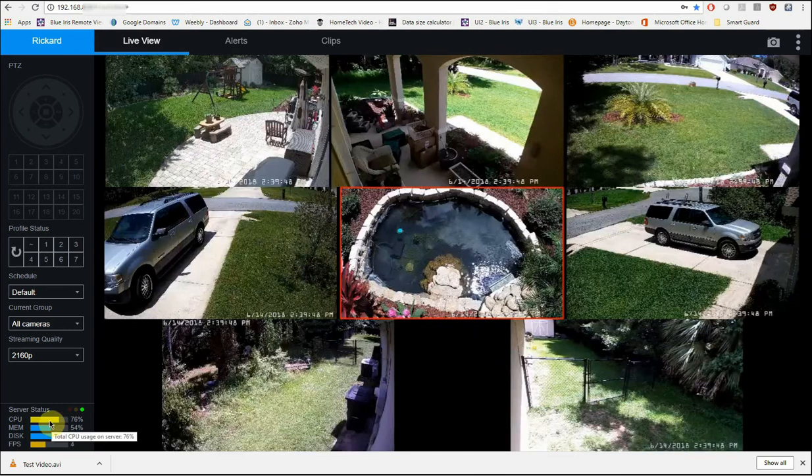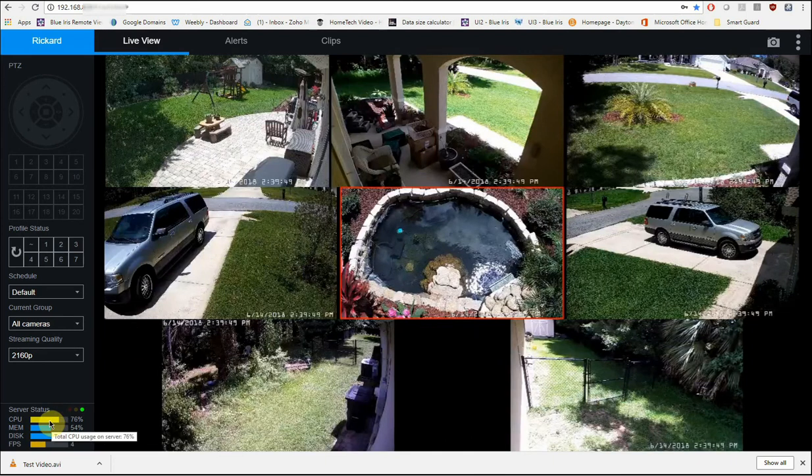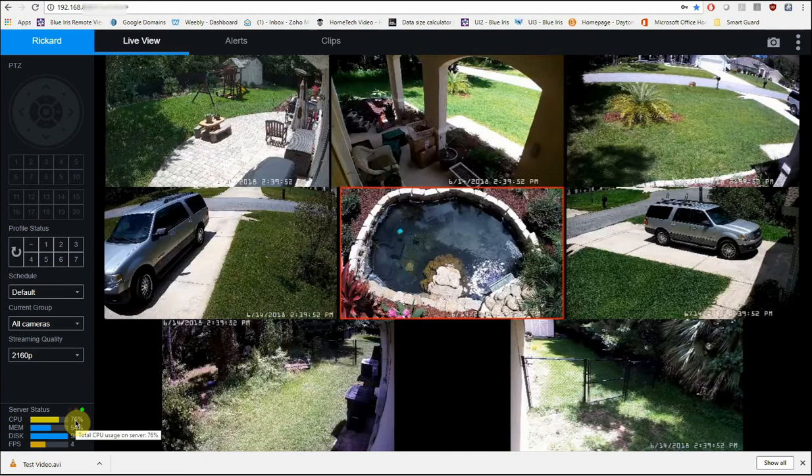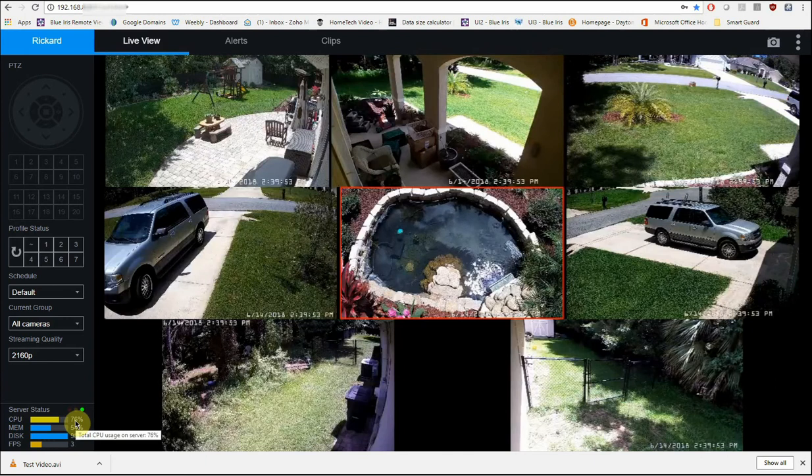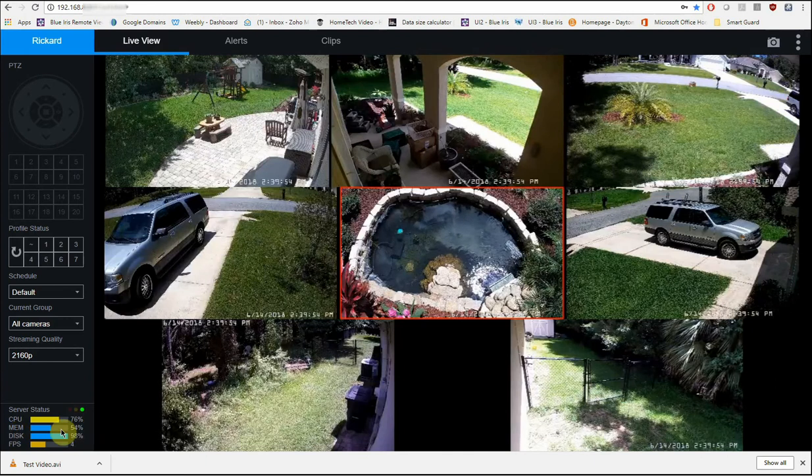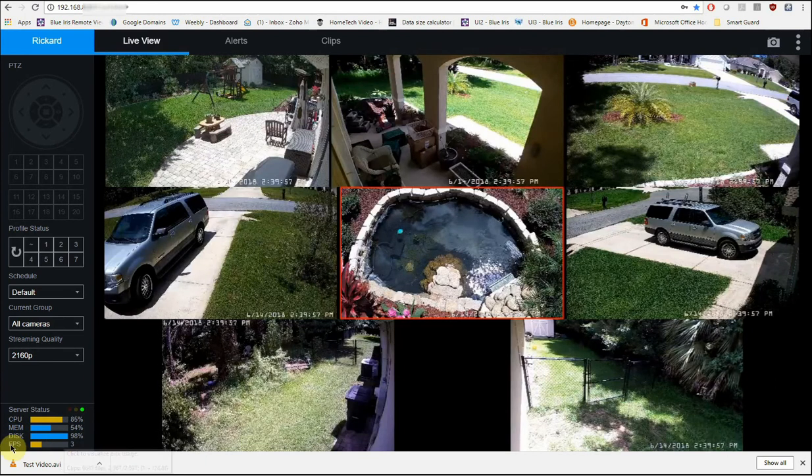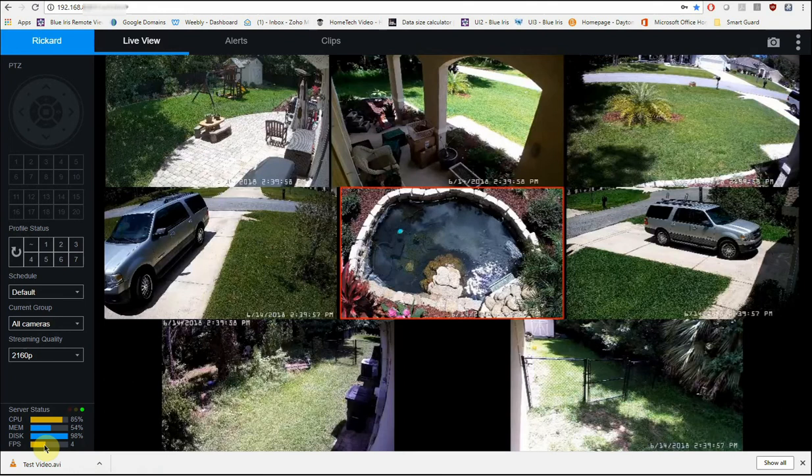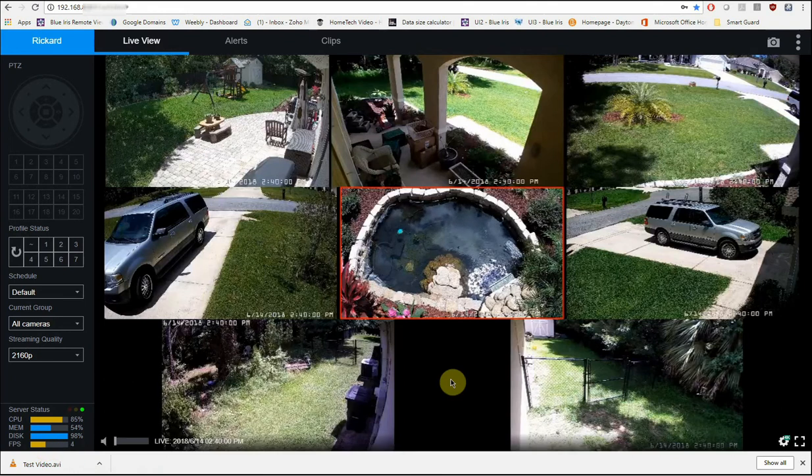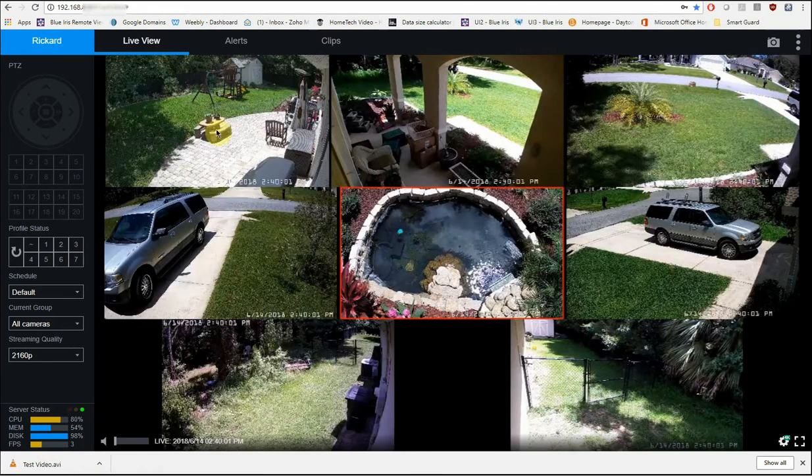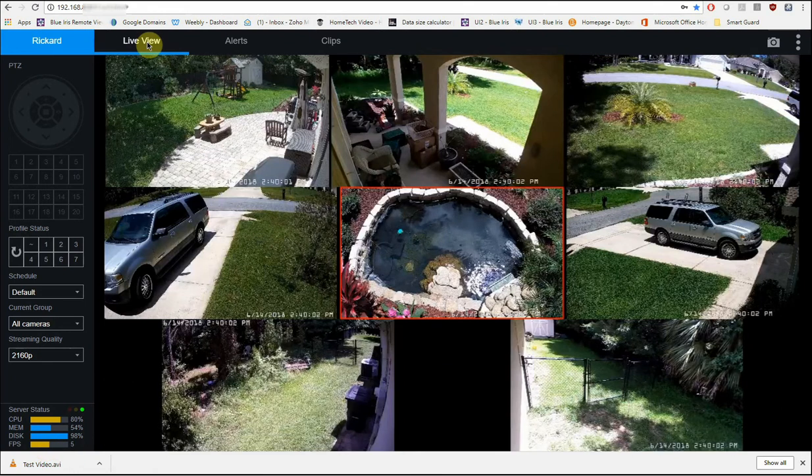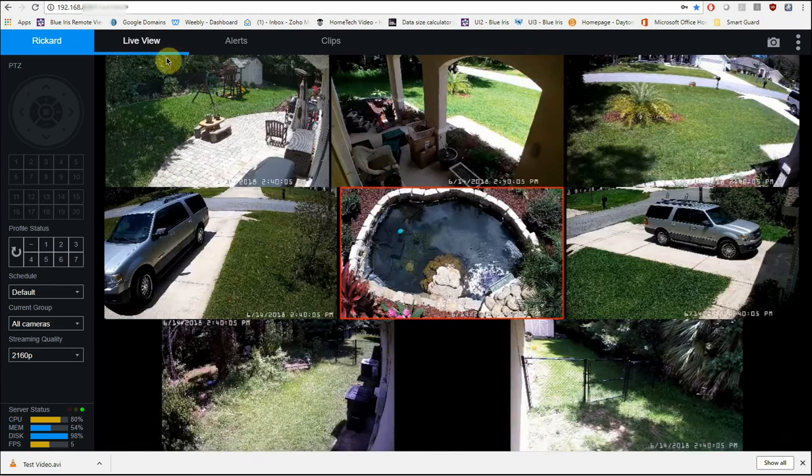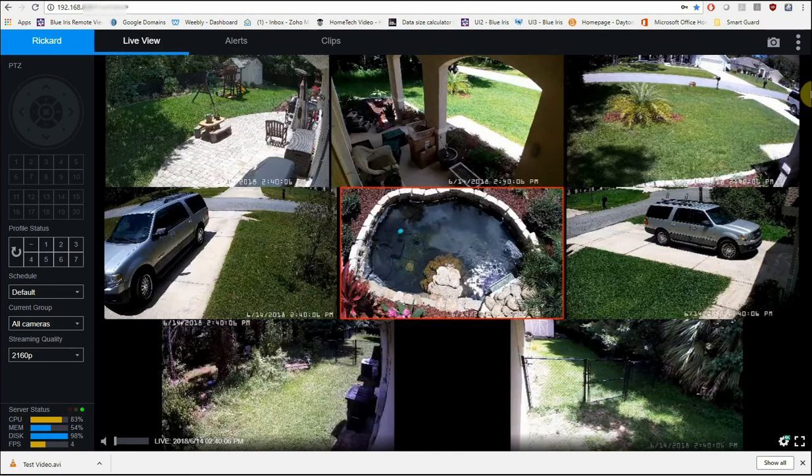So I'm going to go back over here to live view and I'm going to get the quality back up because those are terrible looking. In the very bottom left here is your server statistics. So it shows you your current CPU usage on the server, how much memory is being used, your disk usage, and how many frames per second that you're currently viewing the cameras for your live view at. So that pretty much covers the live view page.